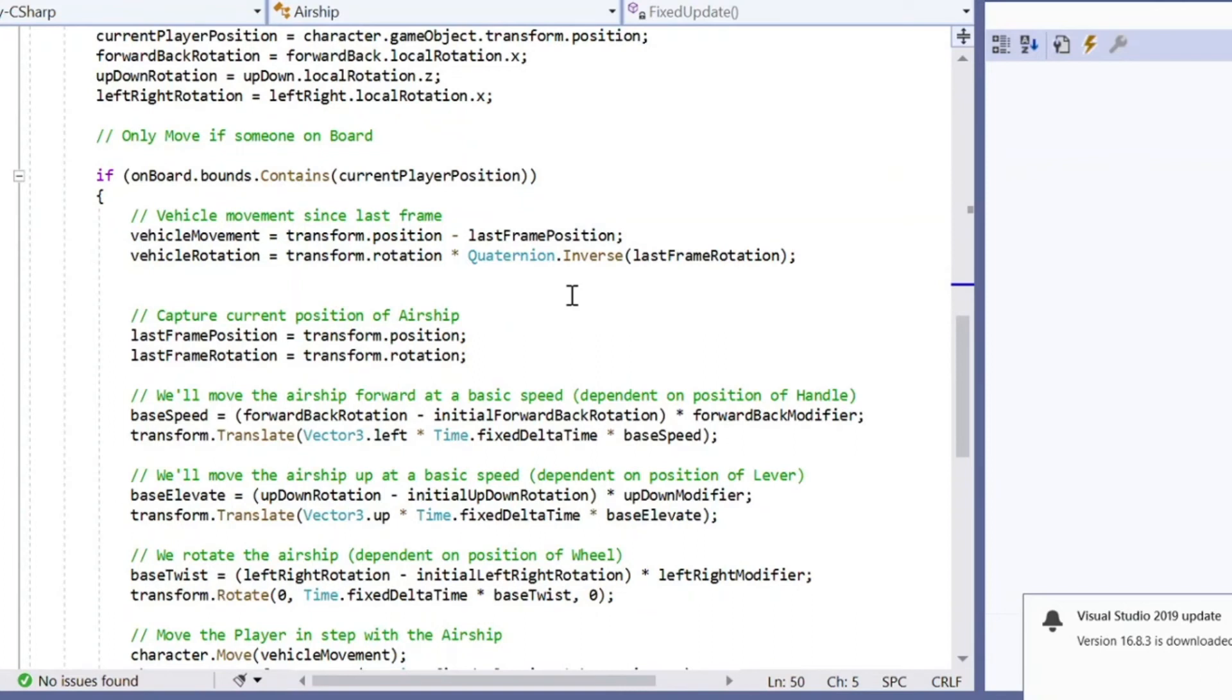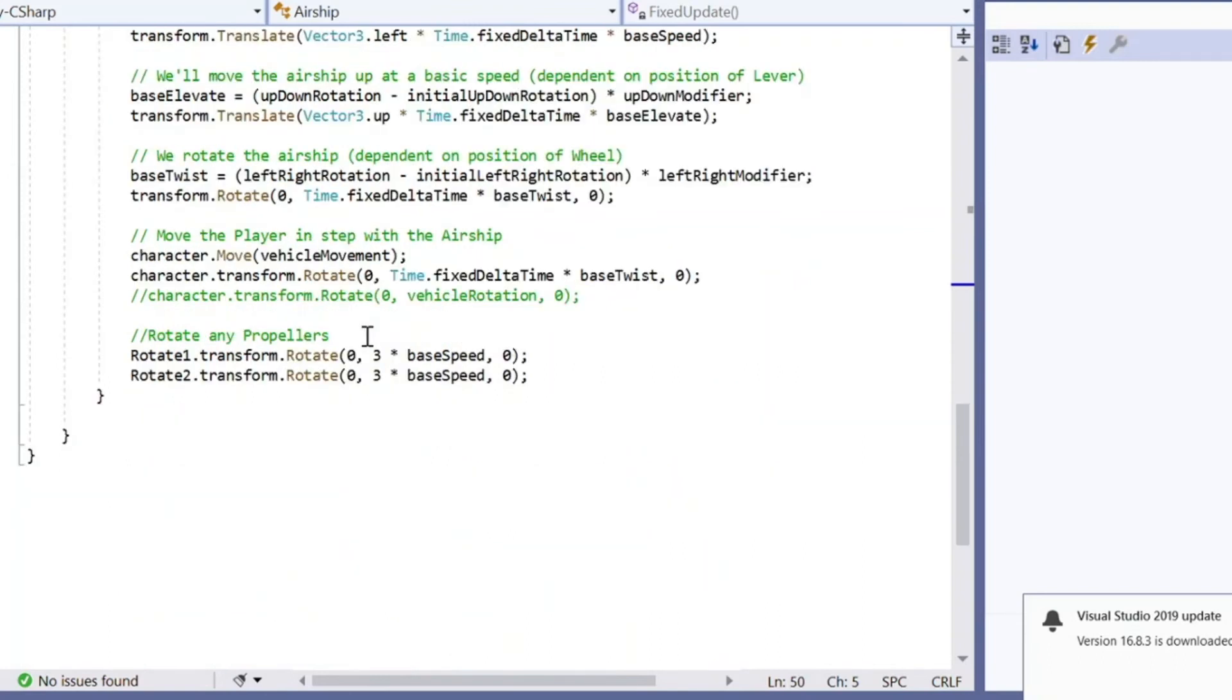Here, I'm just saying, well, how much have I moved from the last frame? Because I capture that for the airship. I'm using it to move the character in step with the airship. There's that fun little bit where I just rotate any propellers that I have listed at the same speed of going forward.